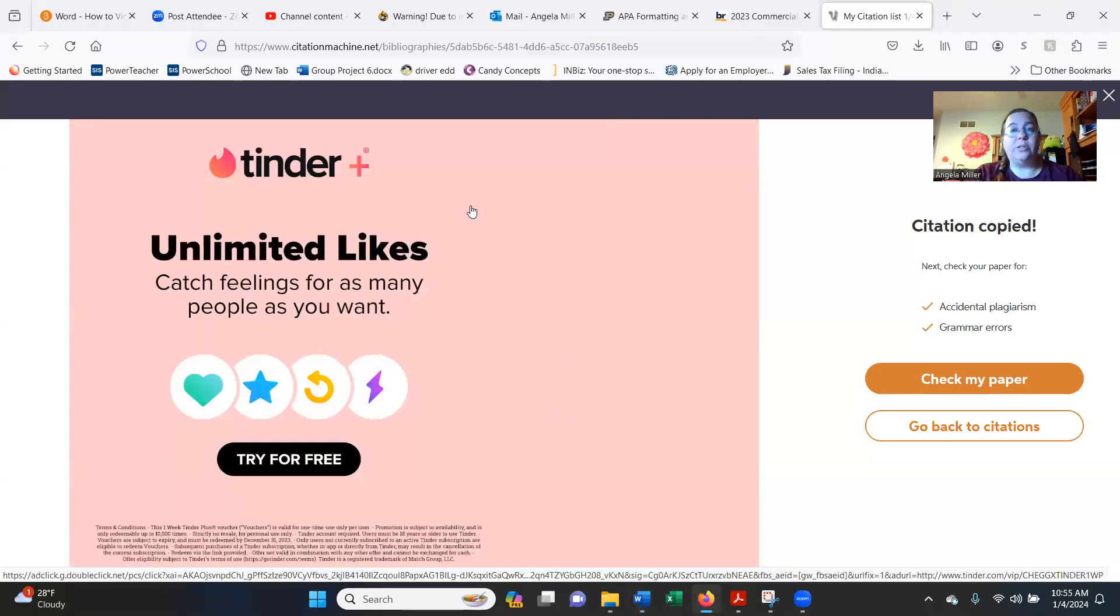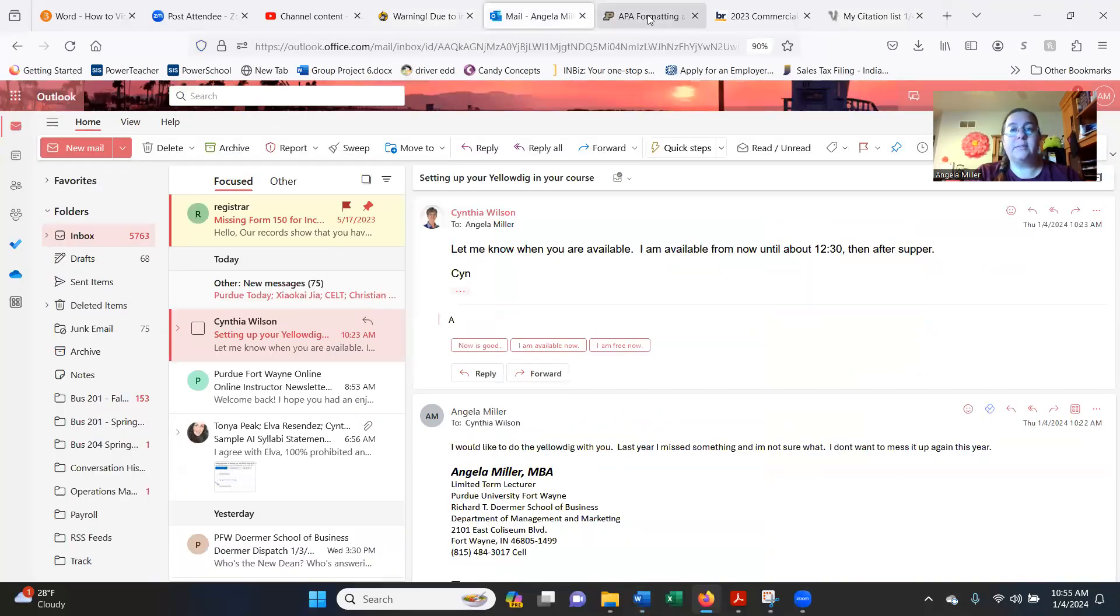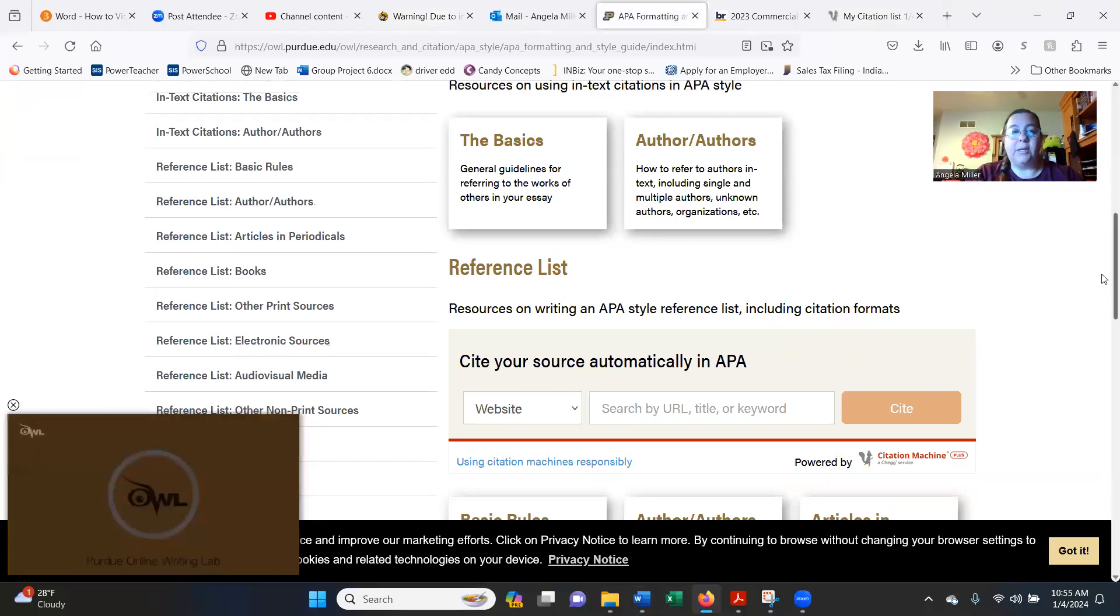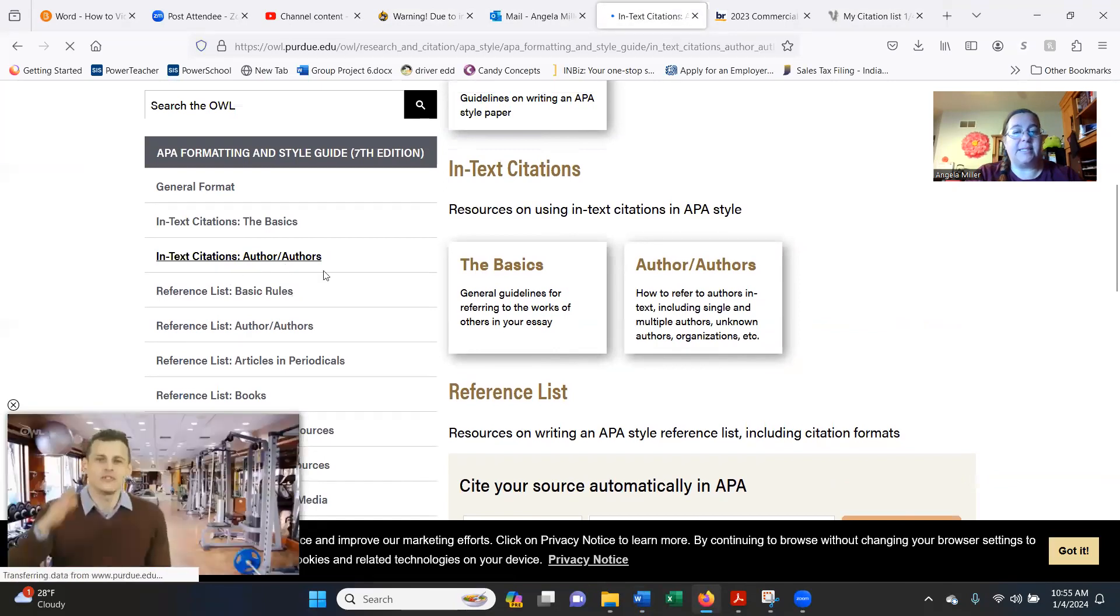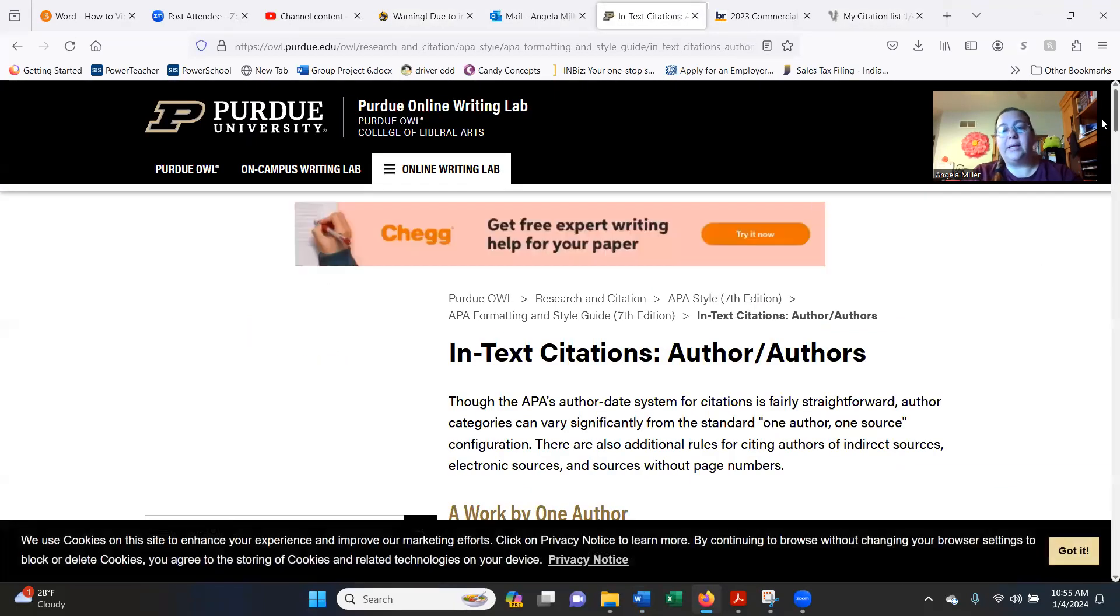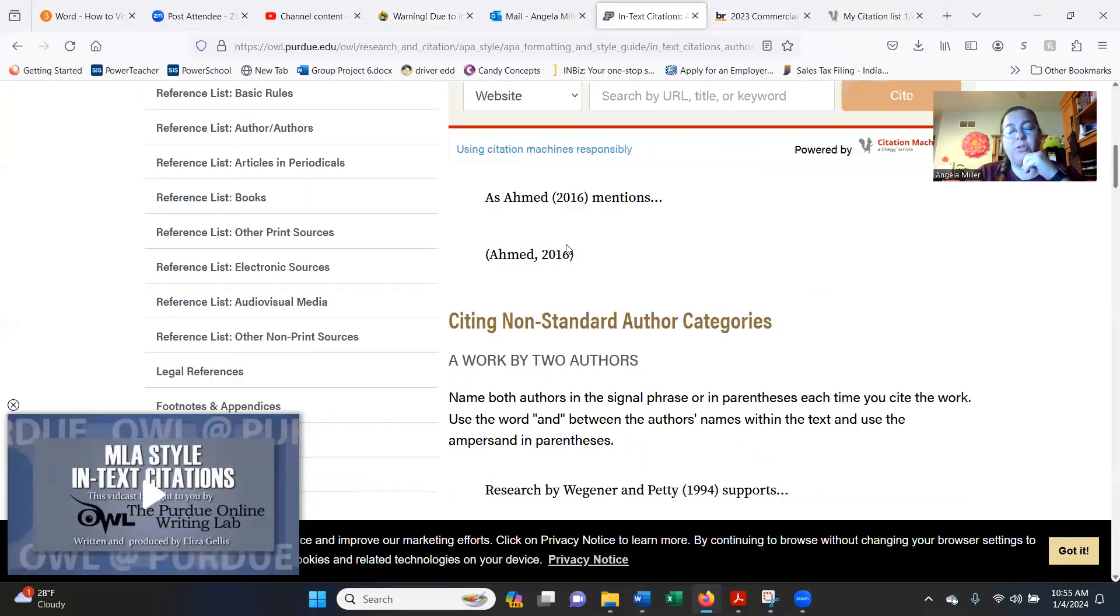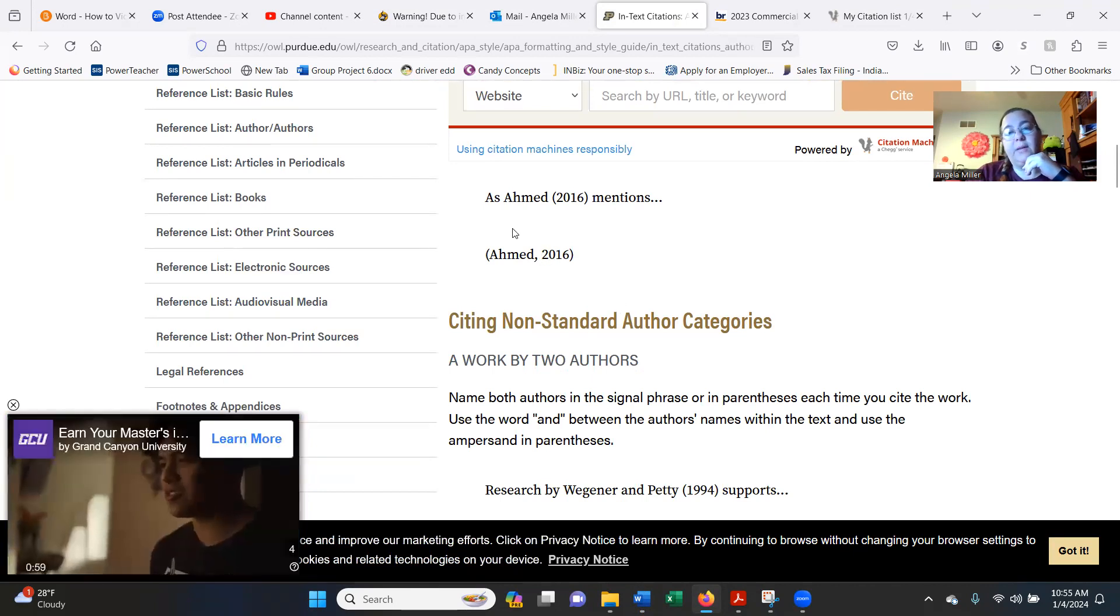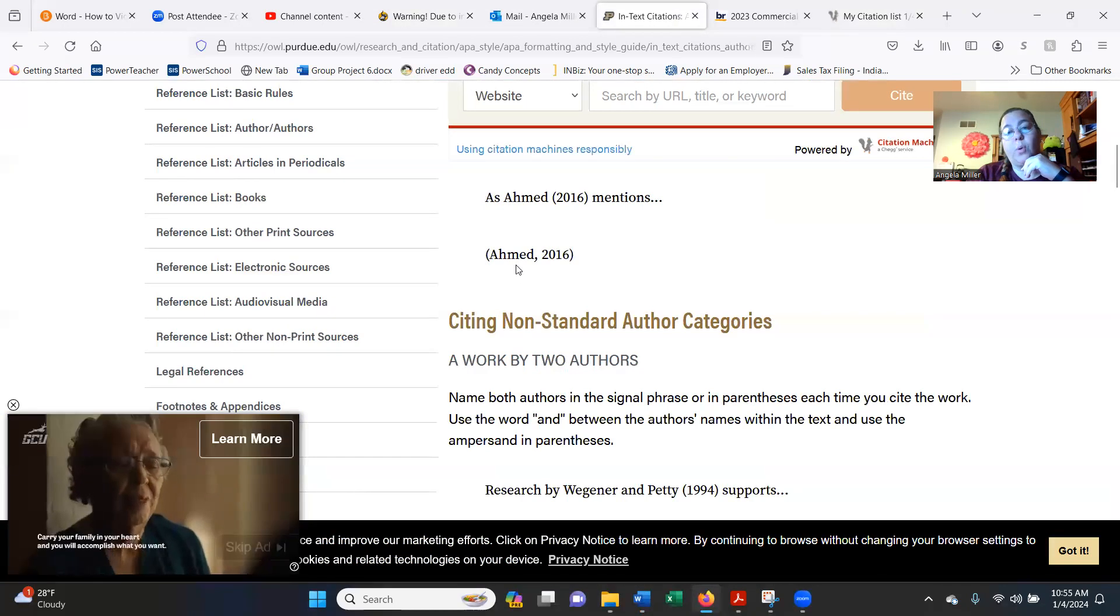One other thing I will show you on this Purdue OWL. You can click on this side portion here anywhere to be able to see the different aspects of it. So this in-text citation, I want to learn more about it, and so here I can read through and learn and understand. And here's what I was talking about where you have to use that last name, comma, the publication year. And this is what you're going to put in there when you are doing your in-text citations for your report.